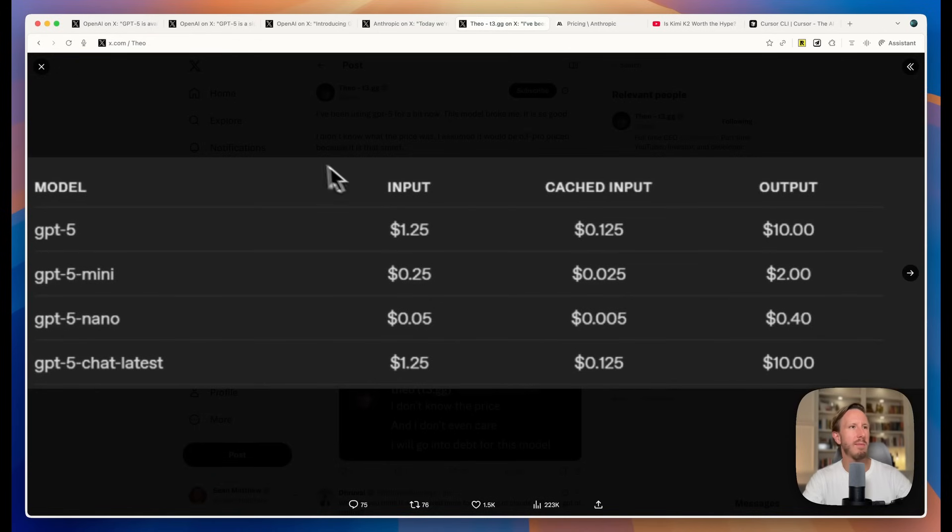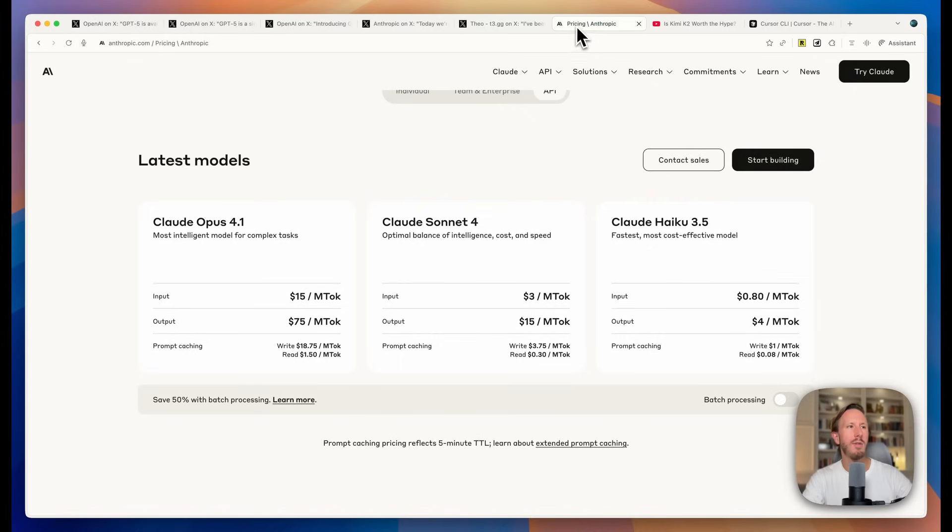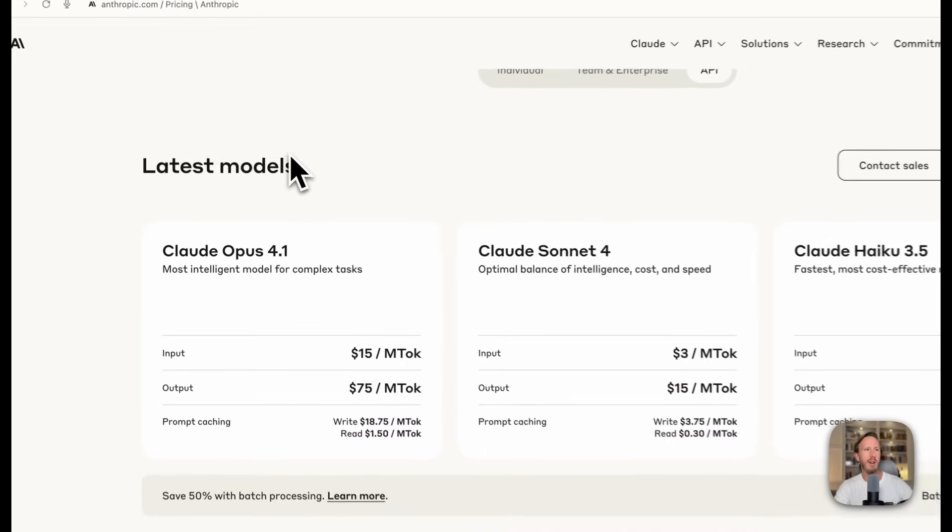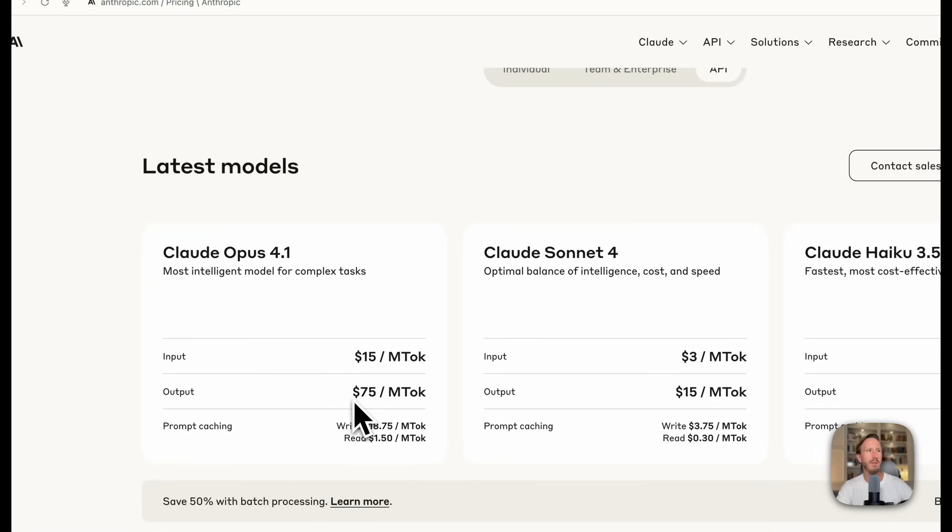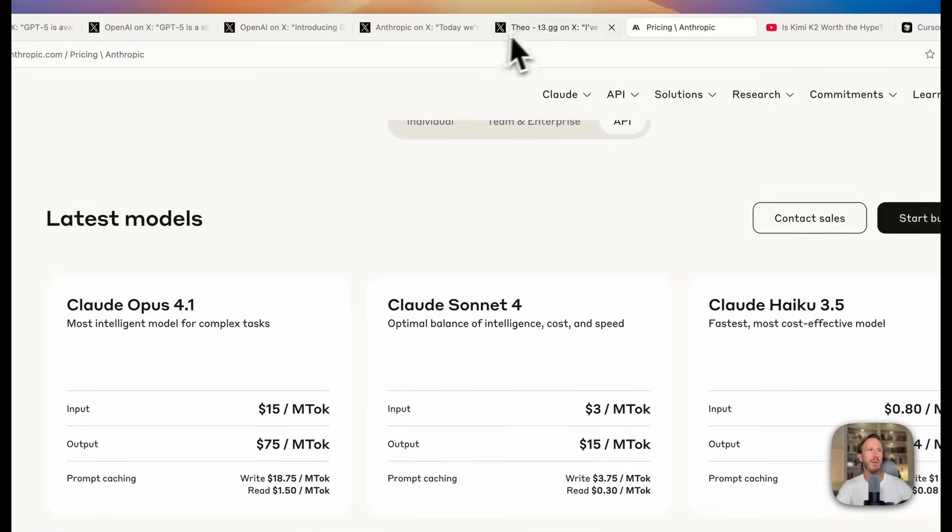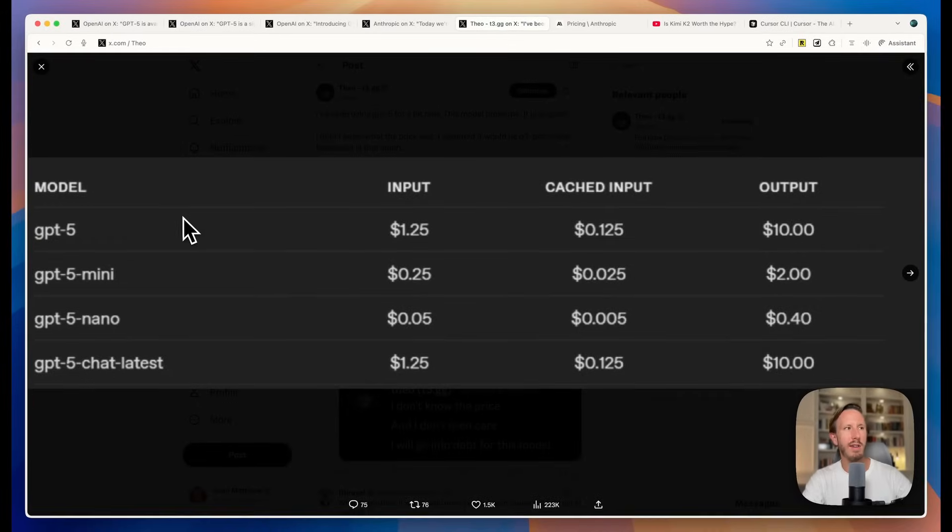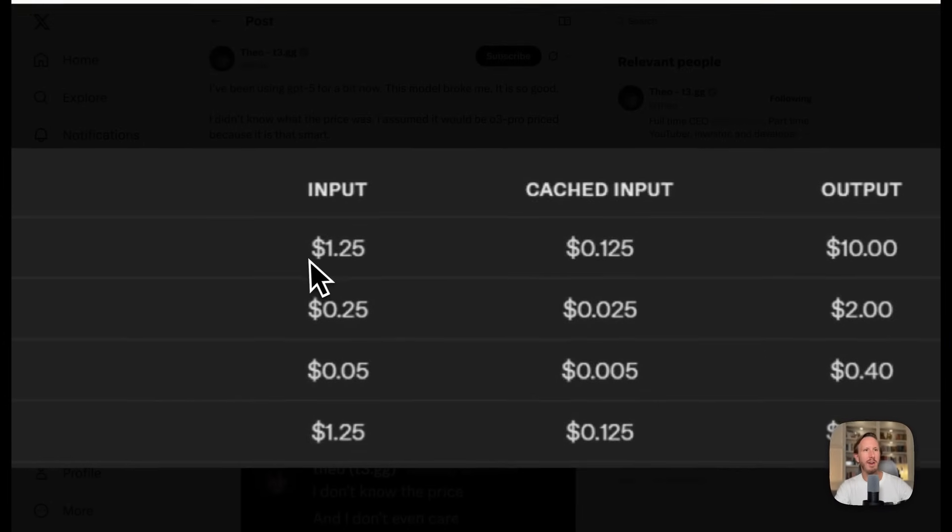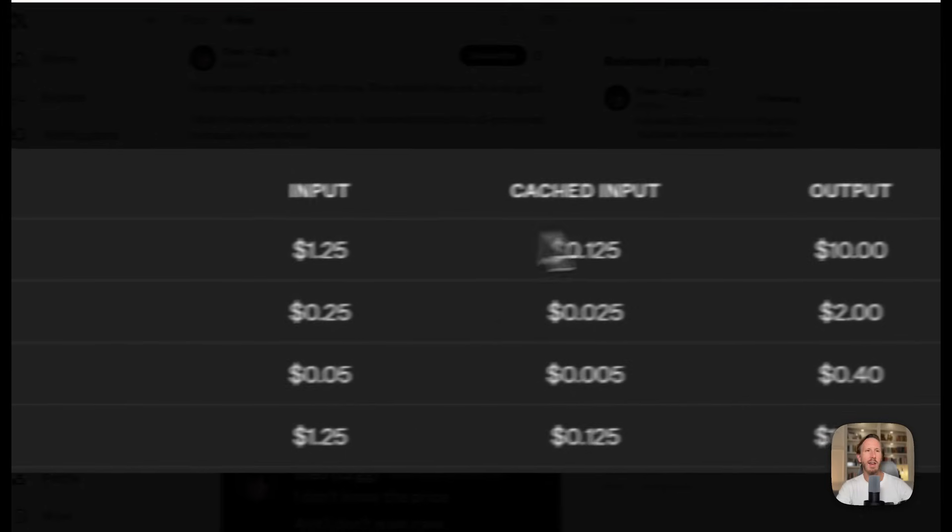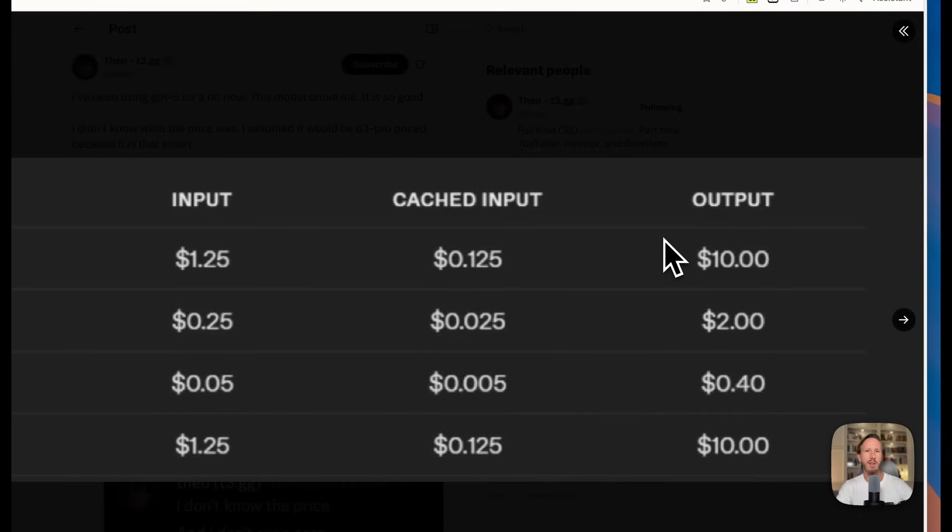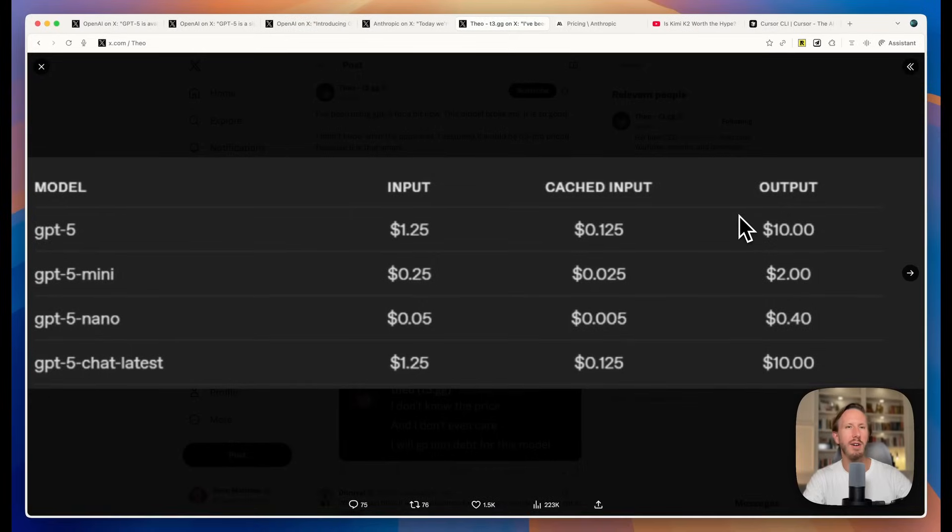But the best part is the pricing. If you're going to use Claude Opus 4.1 or Claude Sonnet, you can see Opus is extremely expensive. It's $15 per million tokens input, $75 per million tokens output. Look at the pricing for GPT-5. It is $1.25 per million tokens input and $10 per million tokens output. That is absolutely insane for this level of performance and is so much cheaper than Claude Opus 4.1. I don't know how they've done this, but this is really awesome.